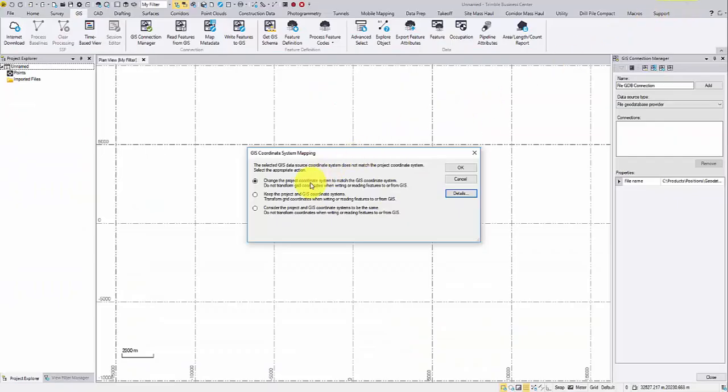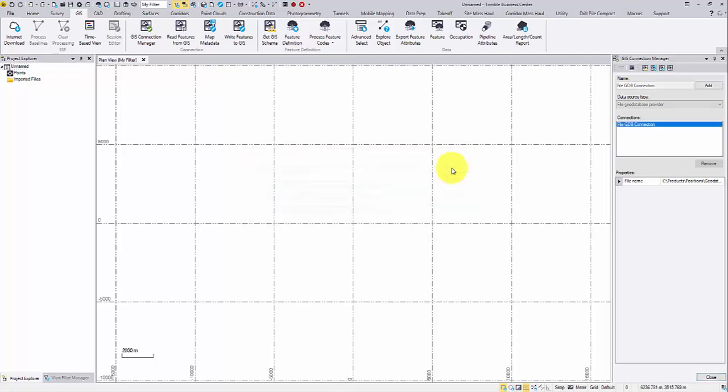After the comparison, you can choose to match with the GIS projection, keep the difference and transform later, or assume they two are the same. My personal preference is option one, so to avoid unnecessary issues. Click OK to close the window.